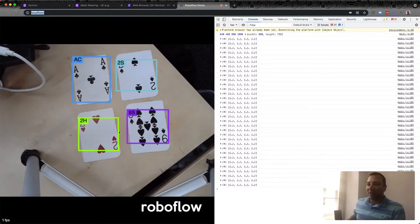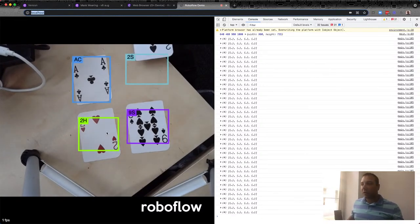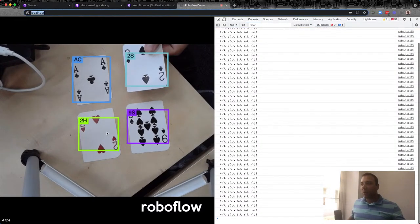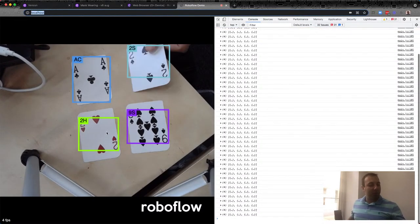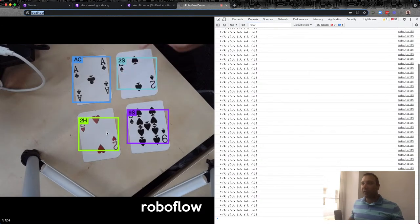After fixing the references, we now have the right output — for each card there's one prediction combining everything. When I block part of a card, it still makes the right prediction as one combined bounding box. We're on the right track.